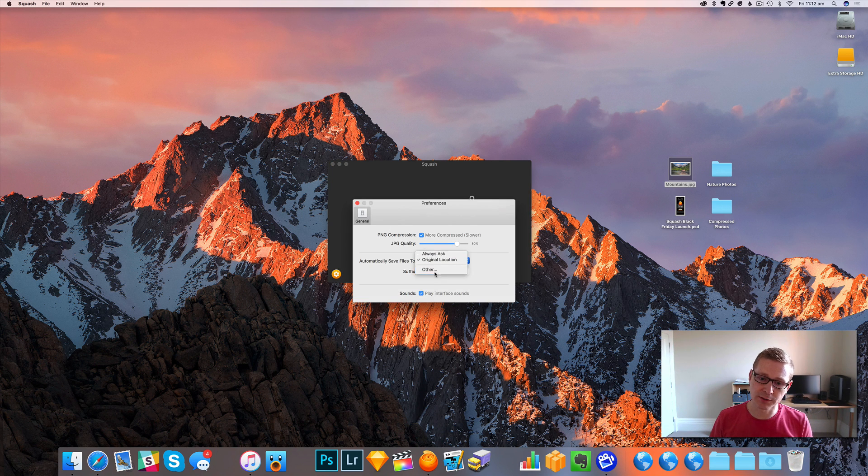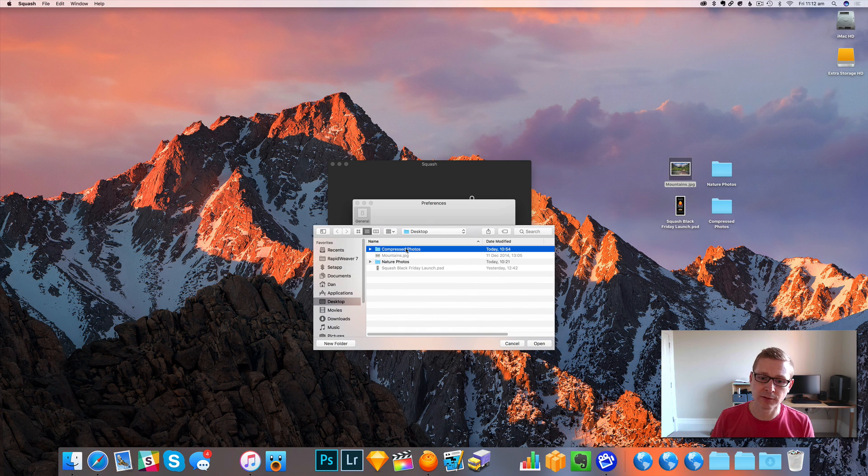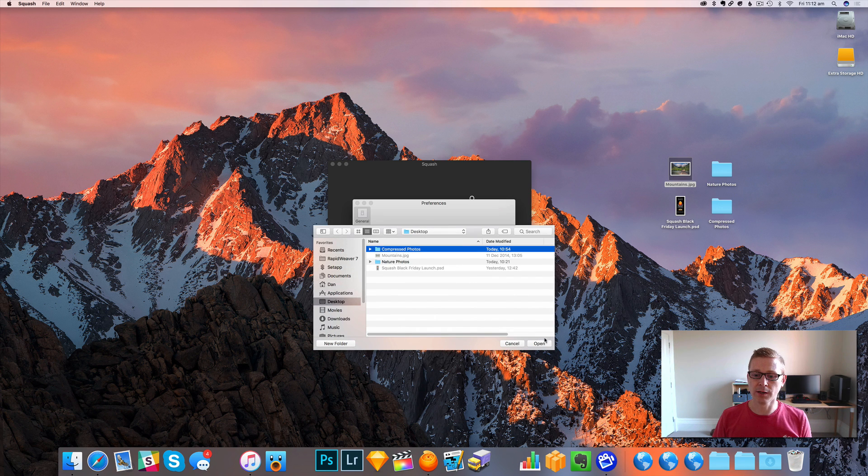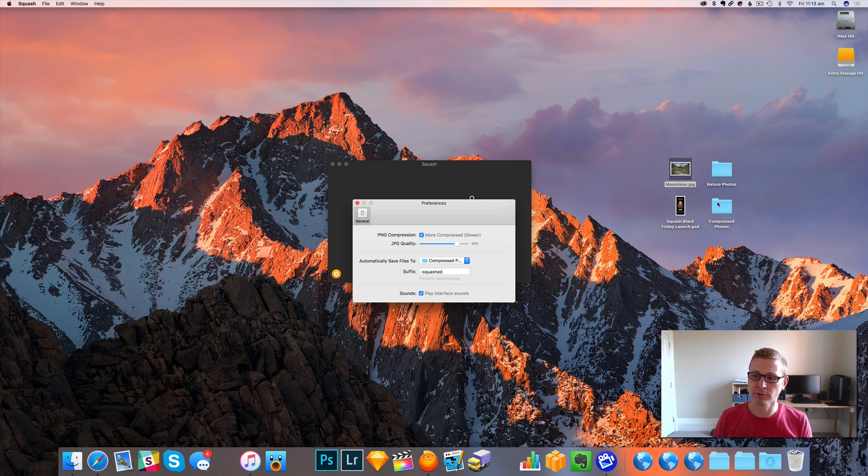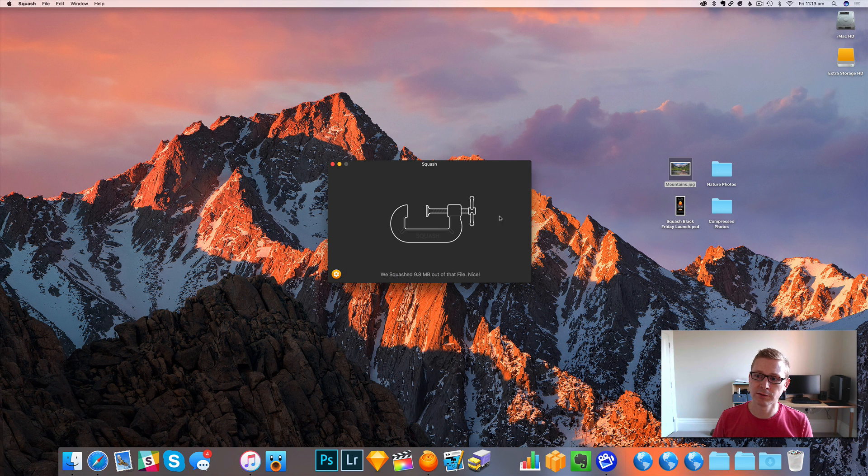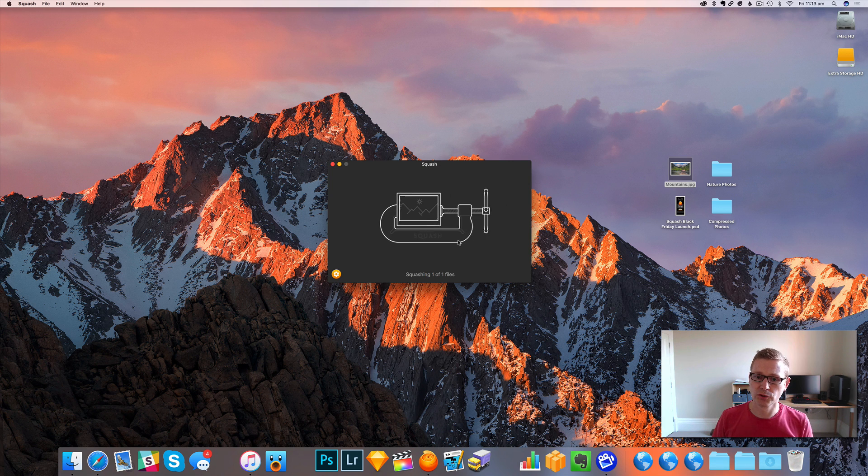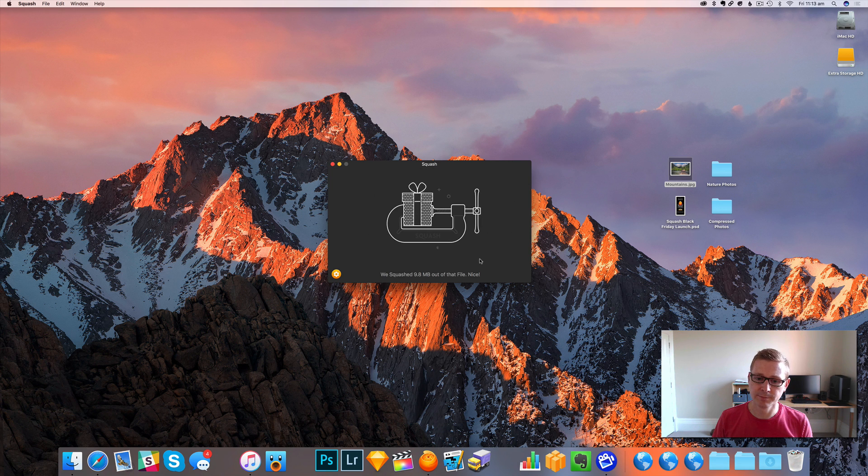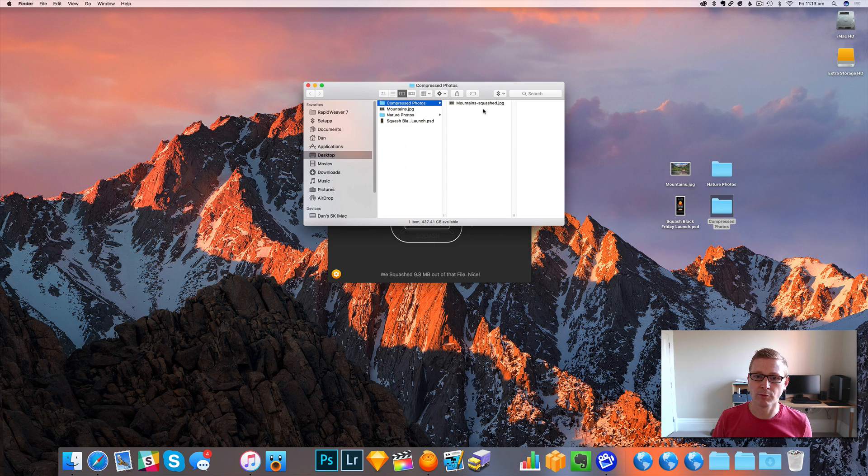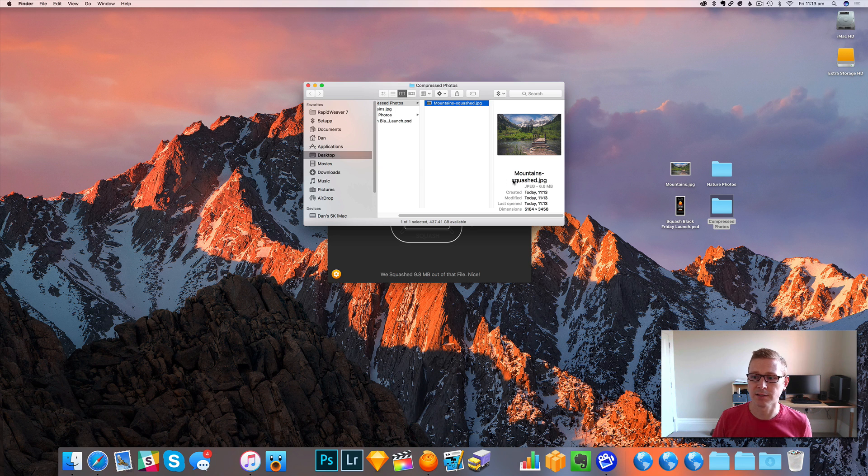The other option is we can always pick to save to set location. So I'm going to pick that folder there on the desktop, compress photos. And now when I drop something on there, it'll go through, do its thing. Compress photos and there it is.